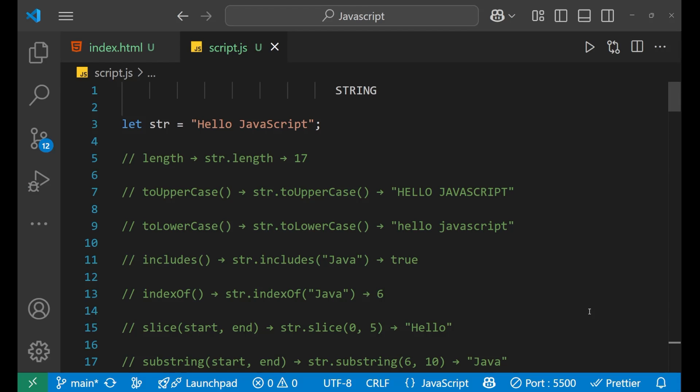Hello everyone. In this lecture we are going to learn about all the methods that are available in JavaScript. These methods are prominently used again and again in almost every kind of work that we do with JavaScript. I'm going to explain all the data types and the methods which are associated with them.